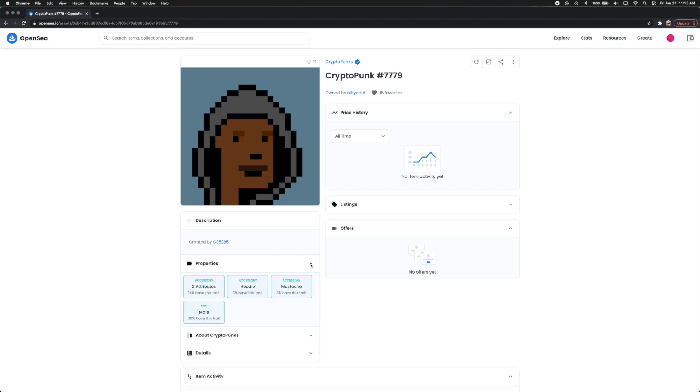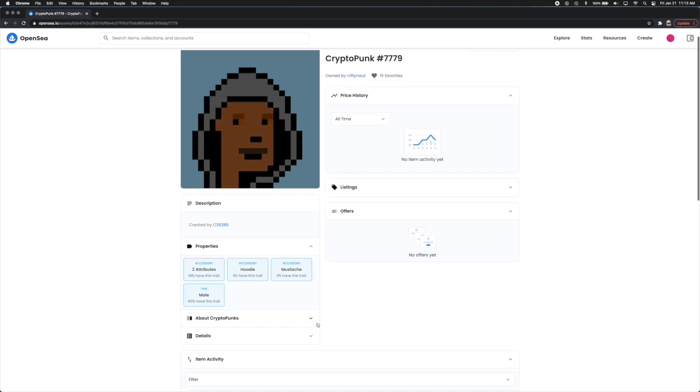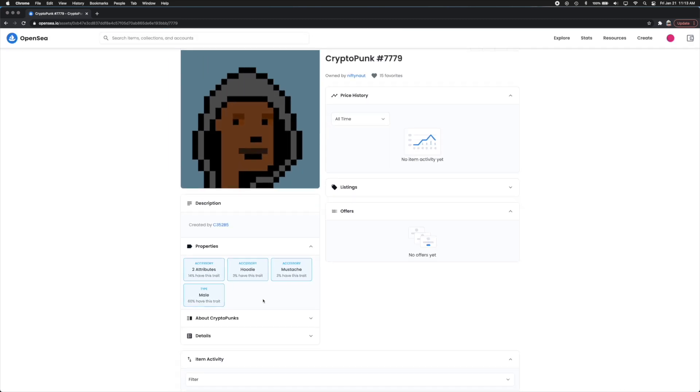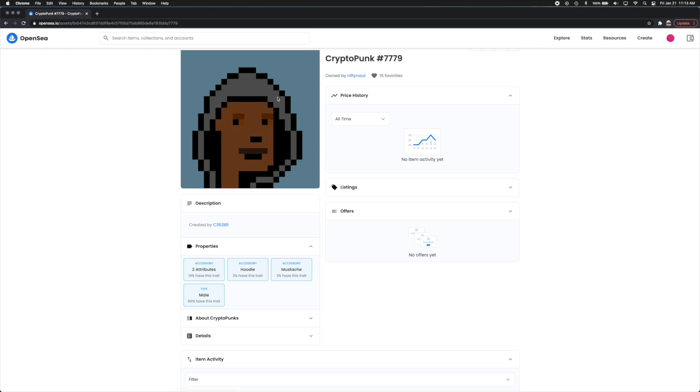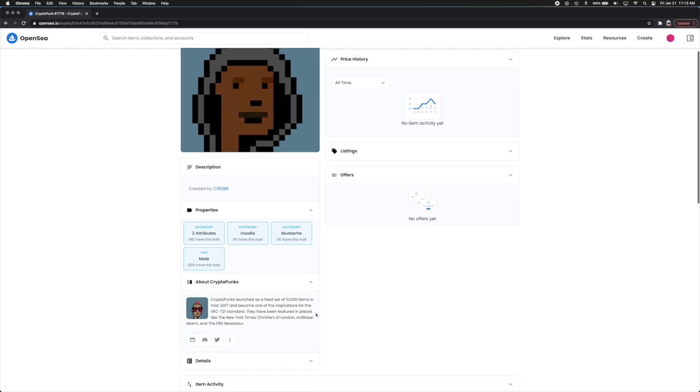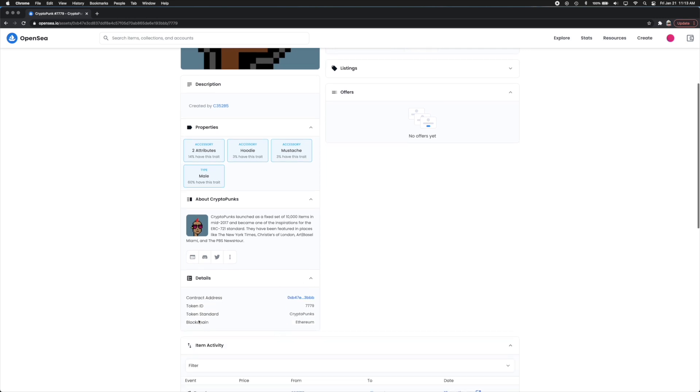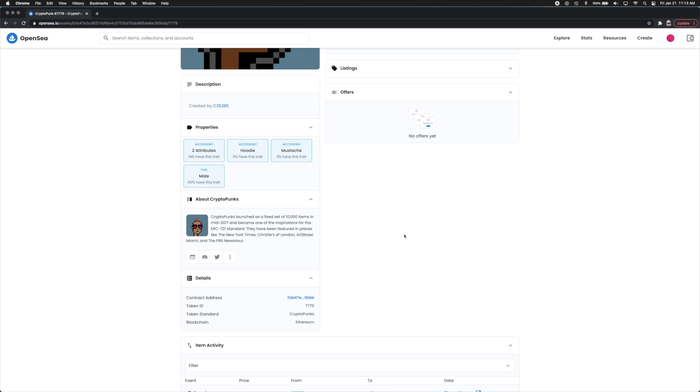You can click on these drop downs. So under properties it basically tells you what specific characteristics this NFT has and you can see this one has two attributes. It has a hoodie mustache and male. So if you're into that kind of stuff again do your research. You can see about CryptoPunks and it's a description behind the project. Under details it tells you more detail as well as the blockchain that it's on. Most of these are on Ethereum as far as I can tell as well as the token ID and that contract address which is essentially the blockchain wallet ID.